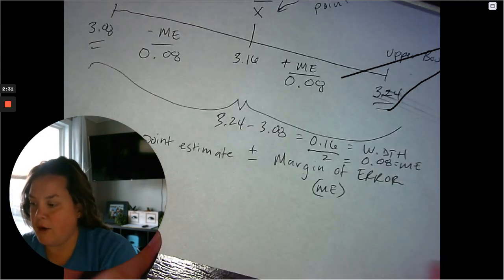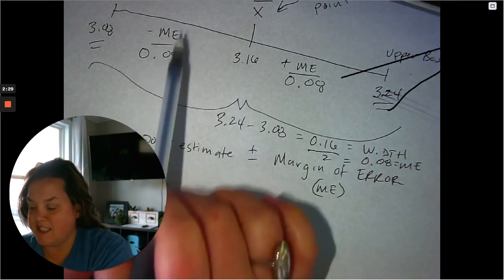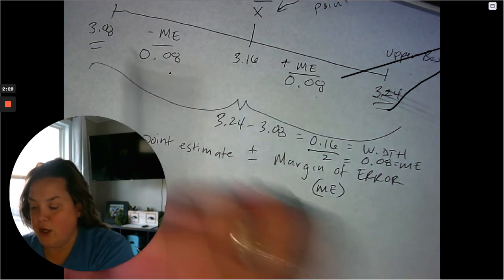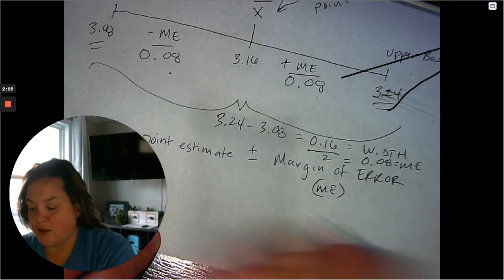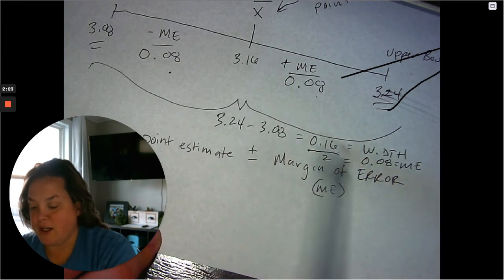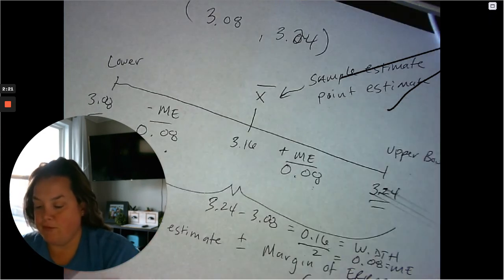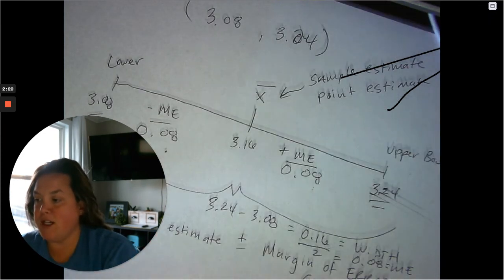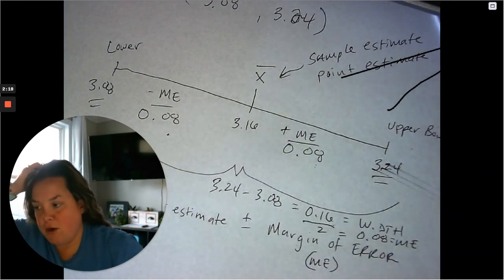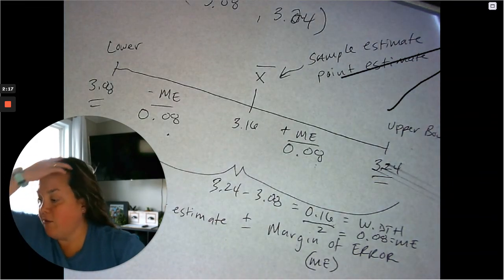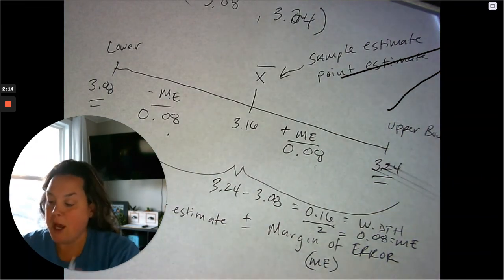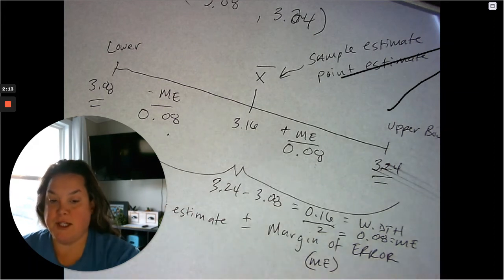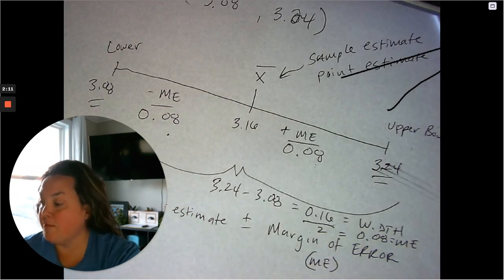And I know that because this is 1 and this is 2. If I have a whole width, there's two margins of error in it, so I can take the width and divide by 2. So it's similar to what we did when we were doing a confidence interval for one population proportion, but I wanted you to see that here.